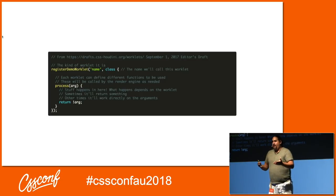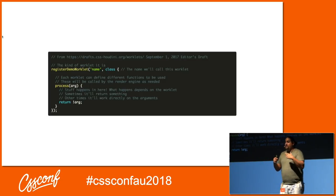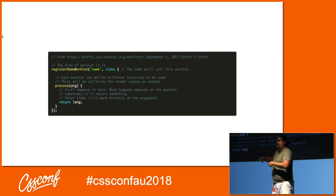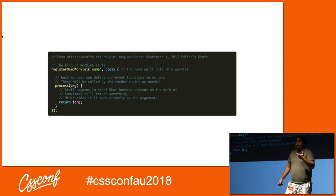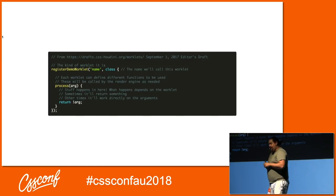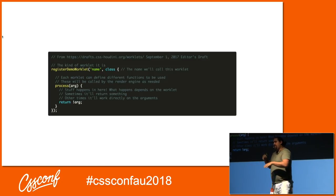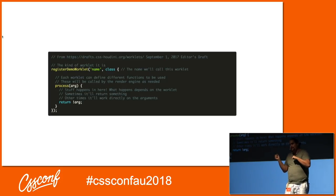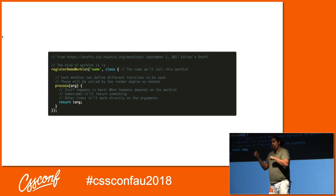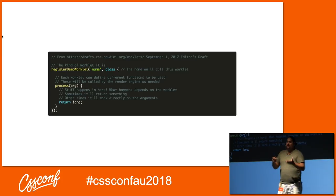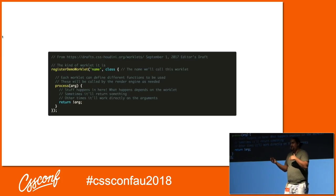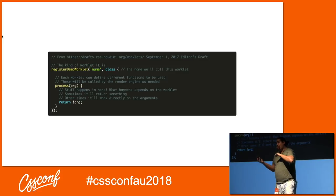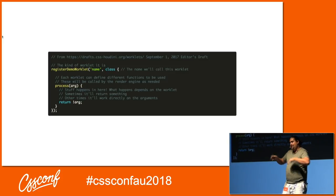An actual worklet is a JavaScript file, like a function, that has a worklet name. So registerWorklet with 'demo-worklet' is an example of a worklet name. We provide the name of what we want to call the thing we're working on. Inside the class, all worklets have a process function — it's not necessarily called process, it might be called something else. It's a specially named property on the class that the render engine is going to call. It might take arguments or not, it might return something or work directly on something else. It kind of depends on what the worklet is.